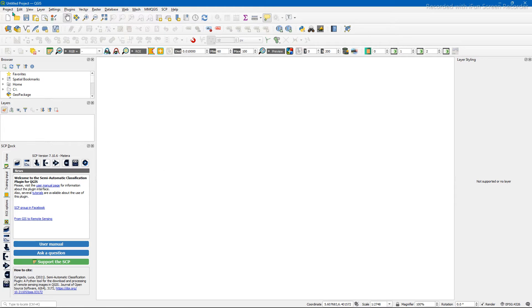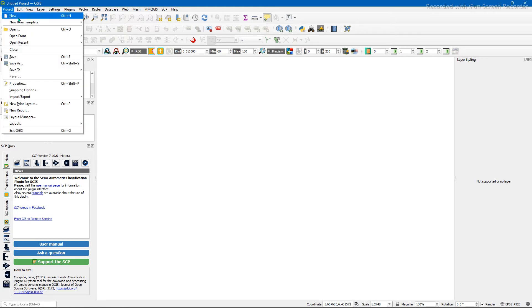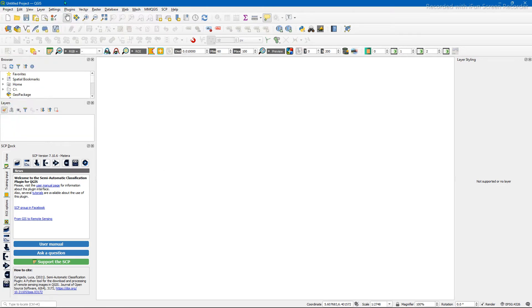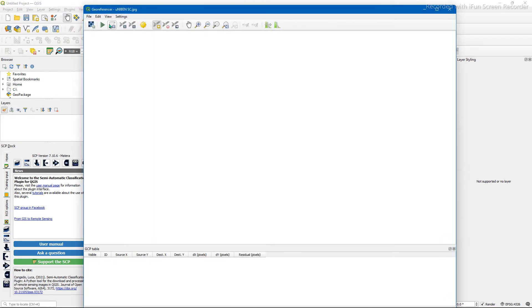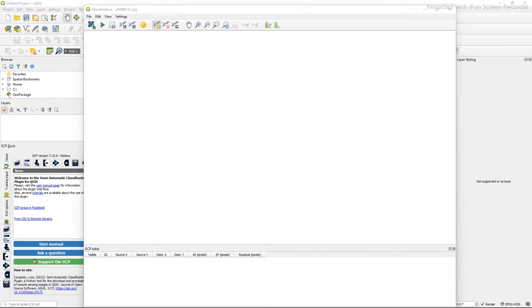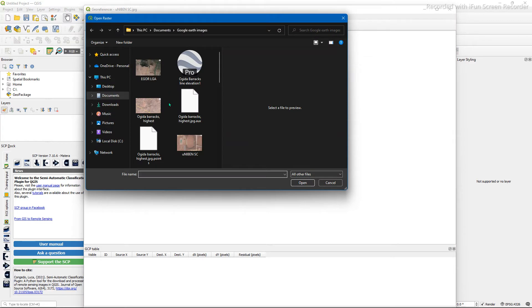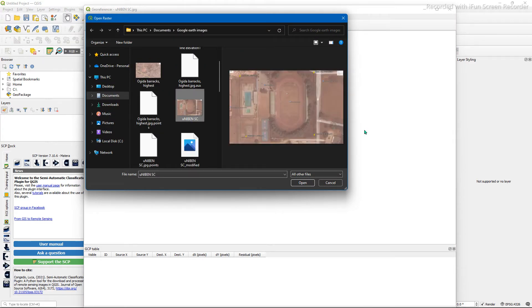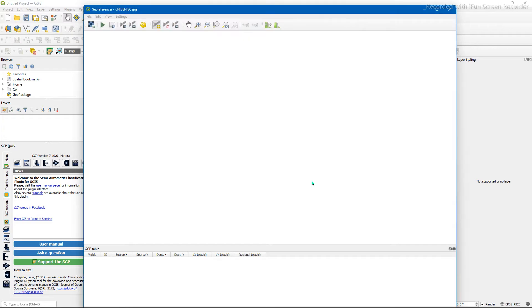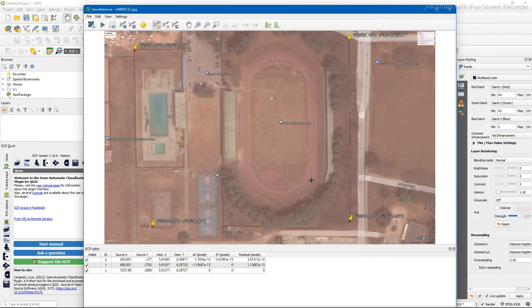To georeference, you start up a new project. Click on Raster, click on Georeferencing, and then add an image. Let's just use this which I have worked a little bit on before.